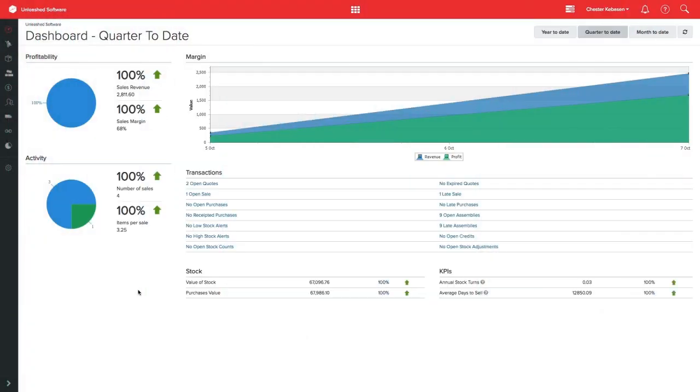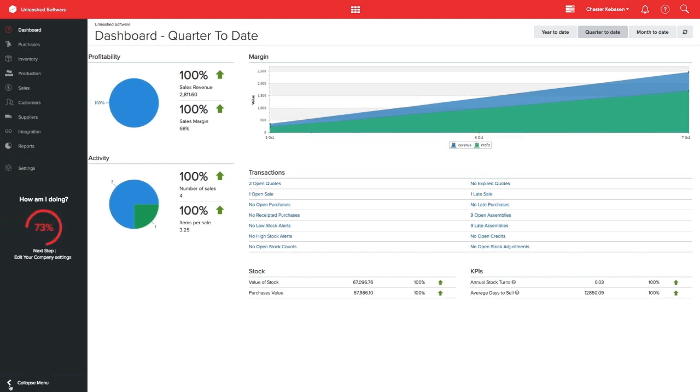You can now have full visibility of the multiple levels of your bill of materials. This will definitely save you time and increase transparency over your production process.